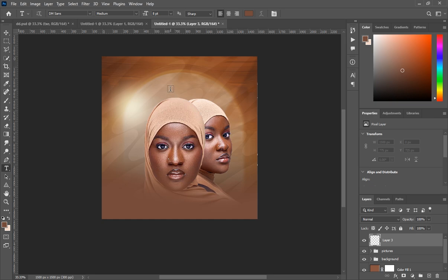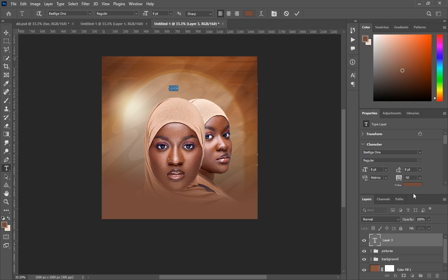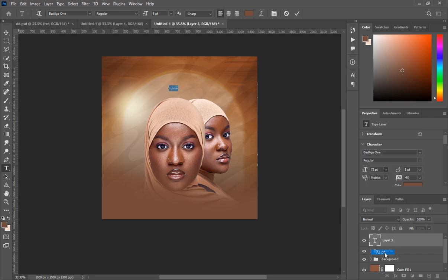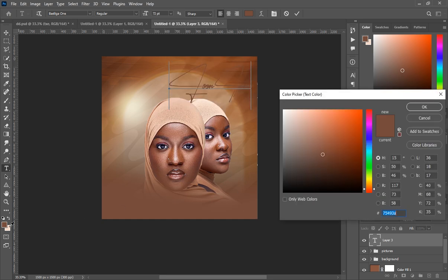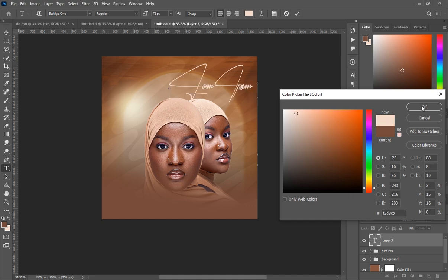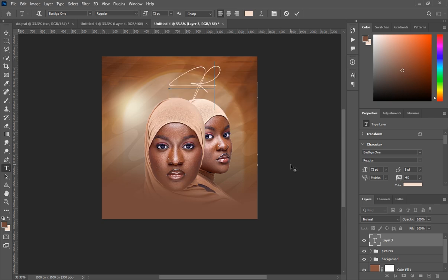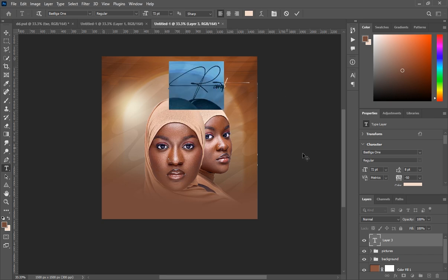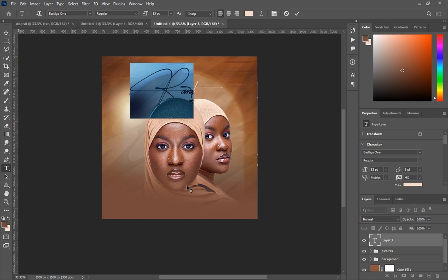Let's write the name of the lady. The font I used is called Bastiga — if you don't have it, download and install it. Set the font size to 72, then use the color code I'll put in the source files. Type the name 'Ramat', then increase the size to 83 and position it on the canvas.